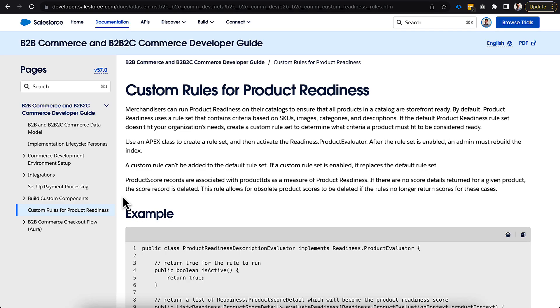Here we are on the B2B commerce and B2B to C commerce developer guide. And there's a new section here called custom rules for product readiness. This gives a pretty good overview of what you're trying to accomplish here, which in this case follows that same example that we just went through where we just want to see prices and descriptions. However, you could take this example and really do whatever you wanted, because at the end of the day, this is going to be an Apex class that's in your instance. And the key capability here is to be able to implement the readiness dot product evaluator.